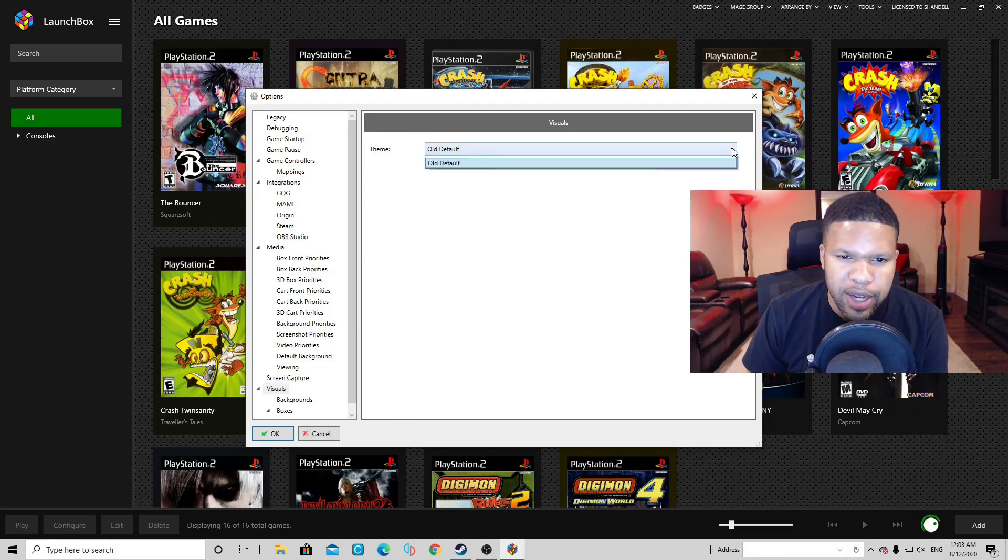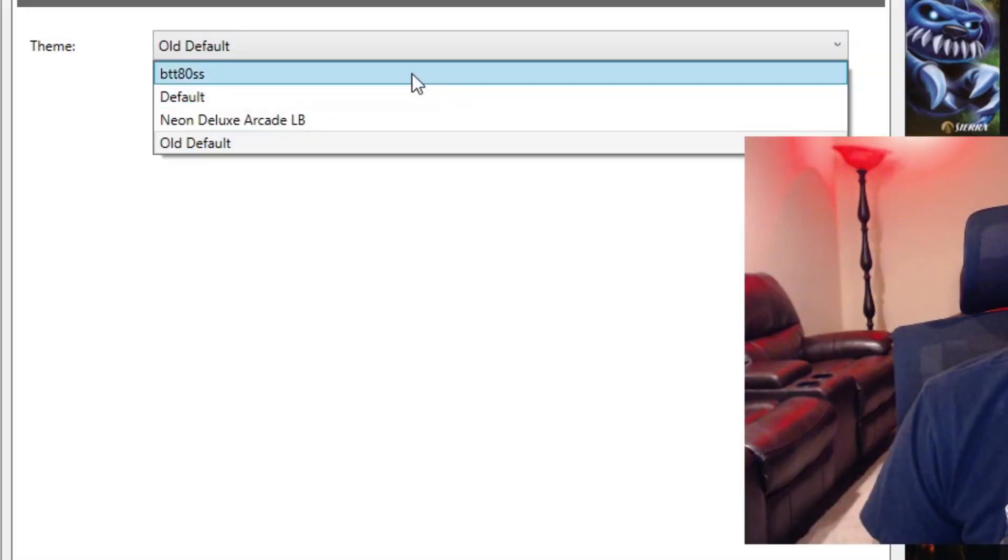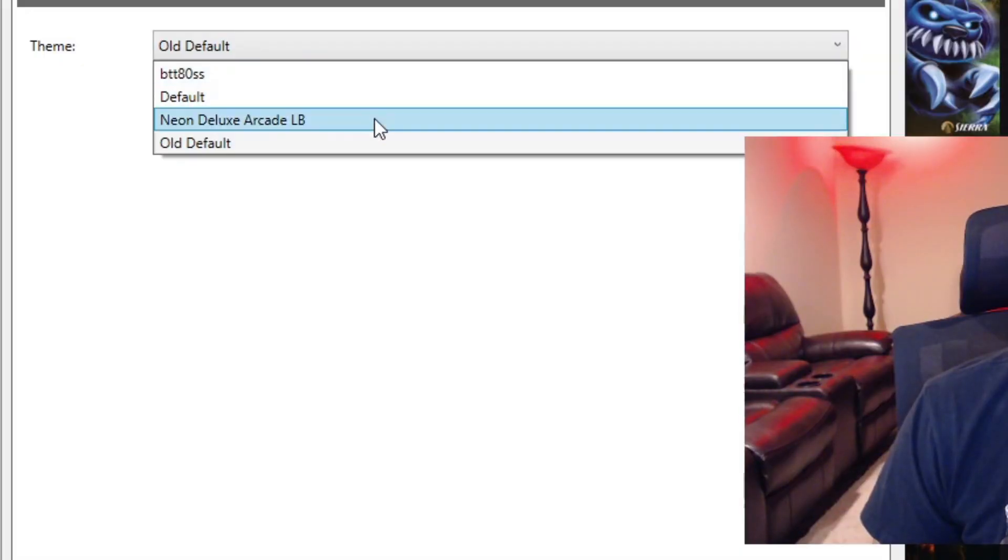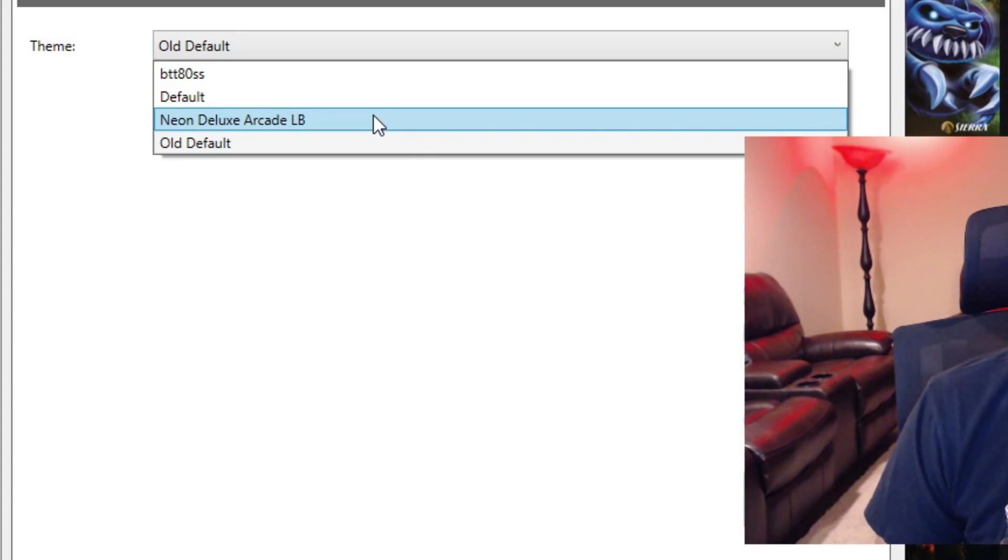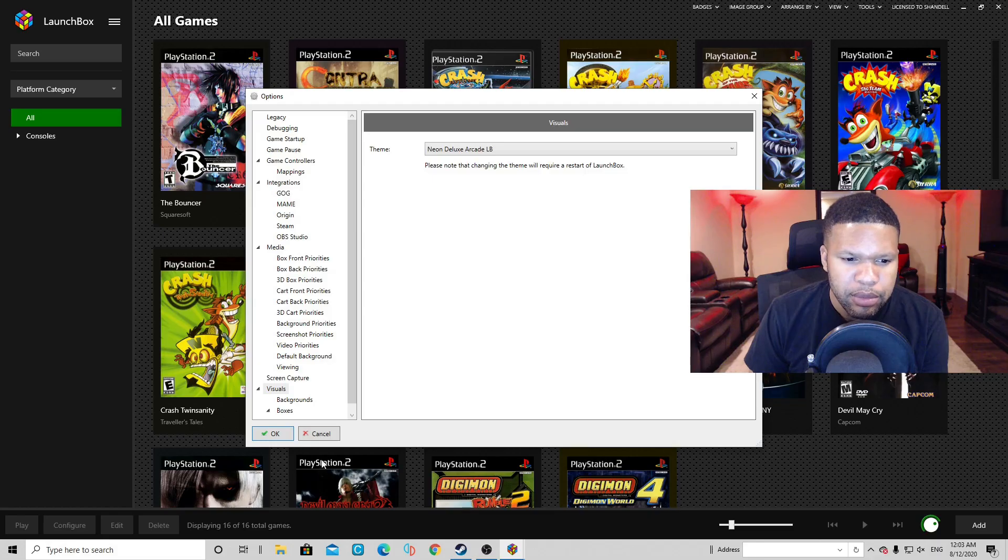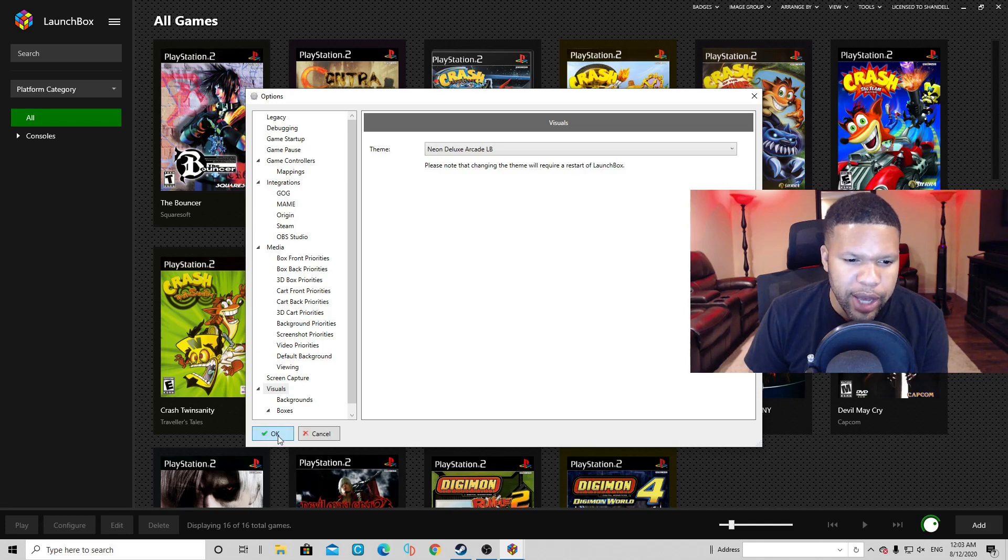And here you can change your themes. So if you hit the down arrow, you'll see that Back to the 80s theme and you'll see the Neon Deluxe theme. The Neon Deluxe theme is my favorite. It's my go-to. We're gonna select that one and click OK.